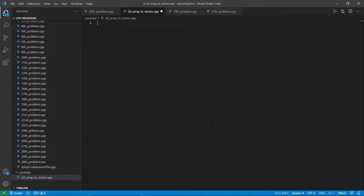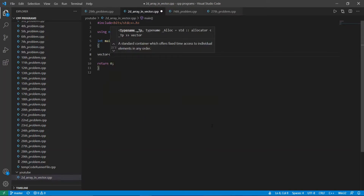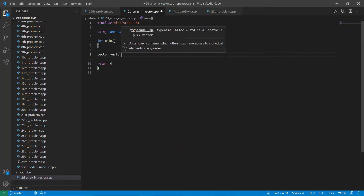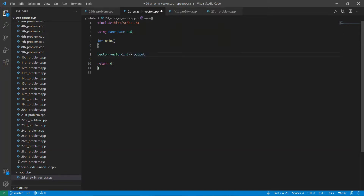Let's start and see how to implement this. First I'm going to set up the boilerplate and then initialize a 2D vector array. The way to represent a 2D vector array is vector of vector — that is the general way. In arrays we represent a 2D array like this, and in vectors we represent a 2D array like this, and this is the name of the variable.